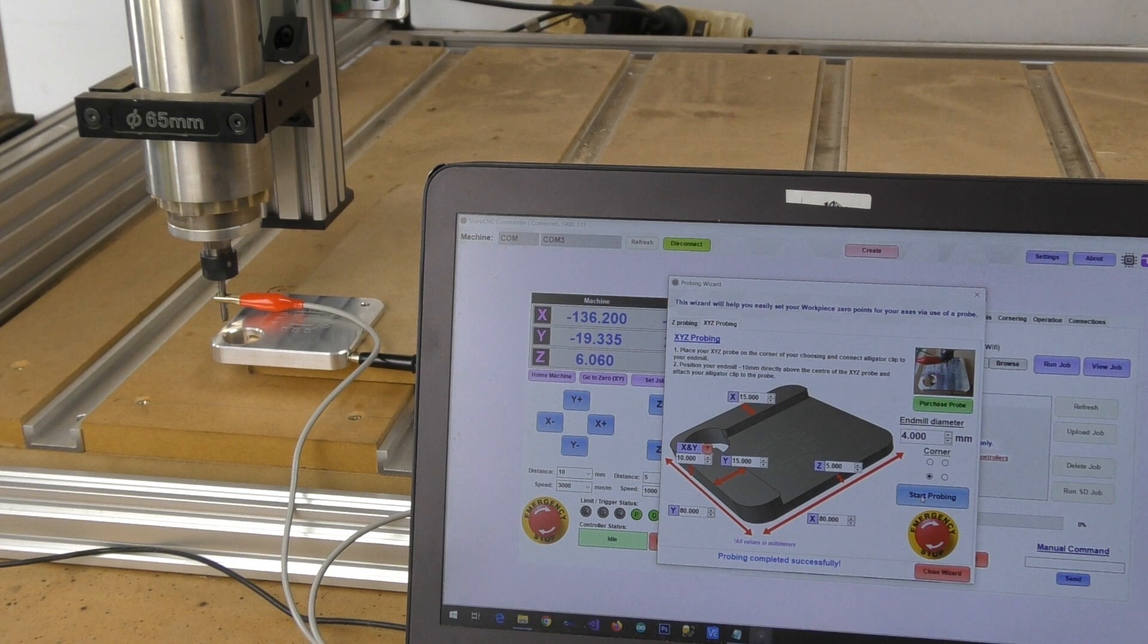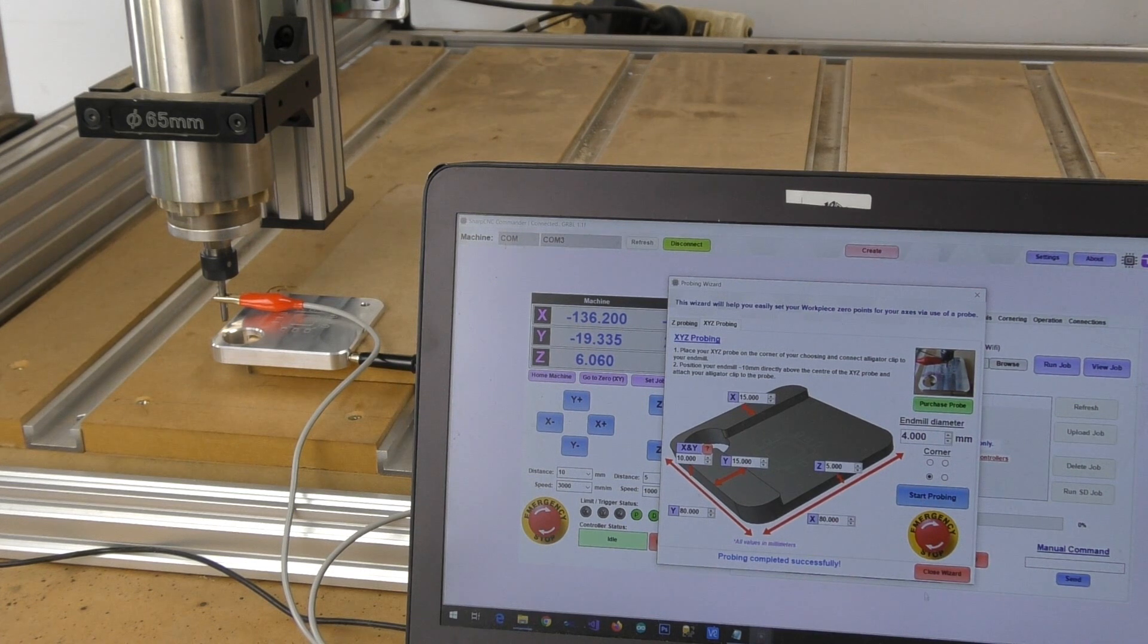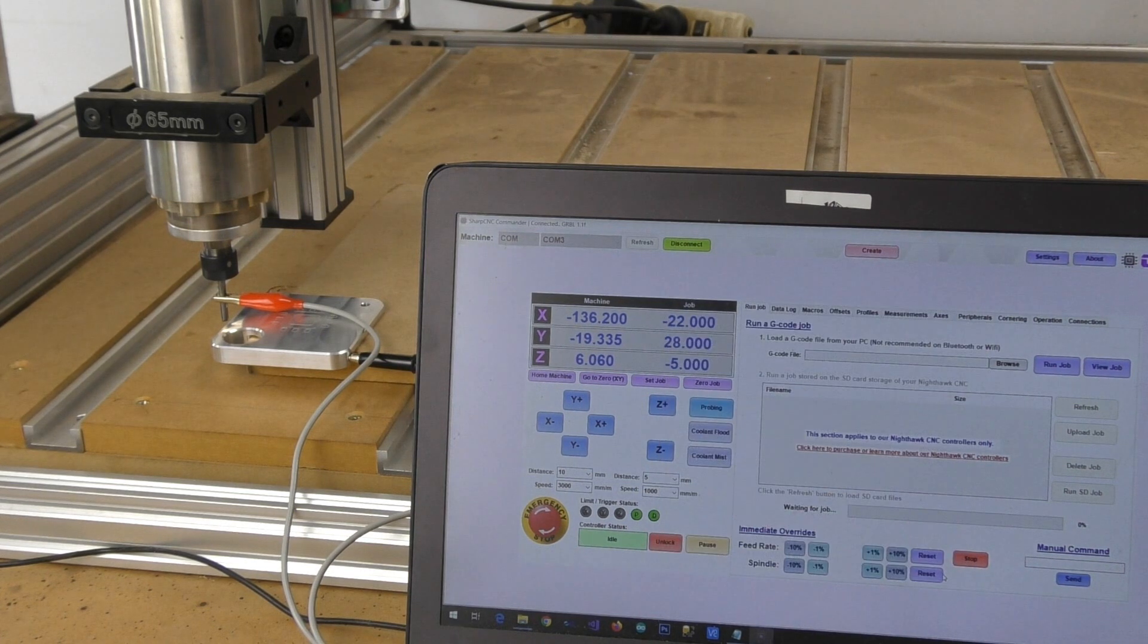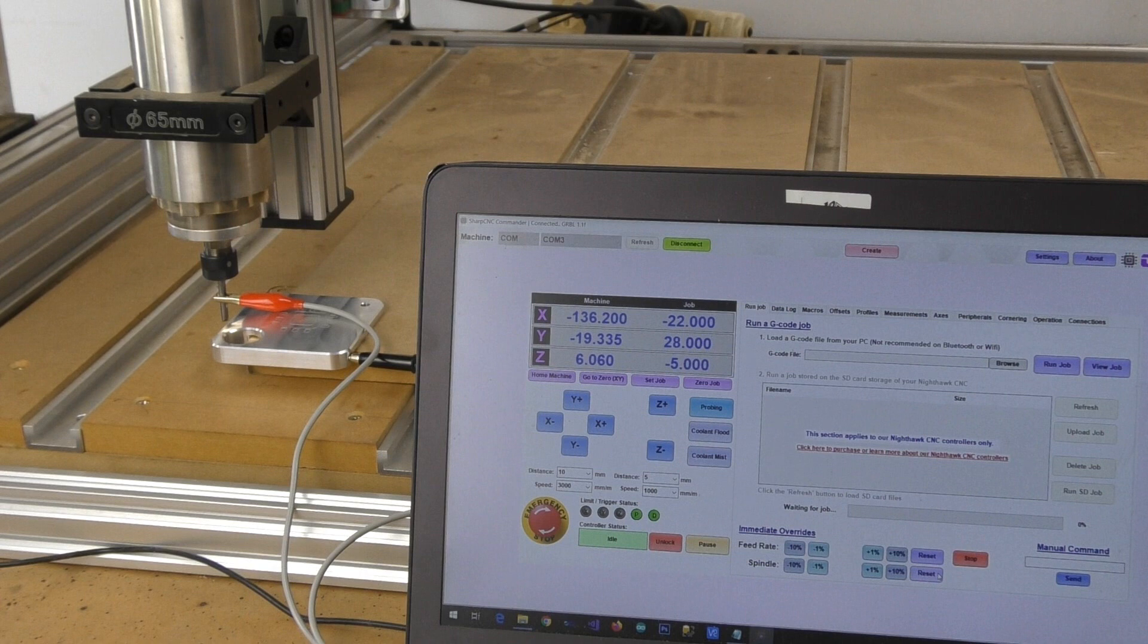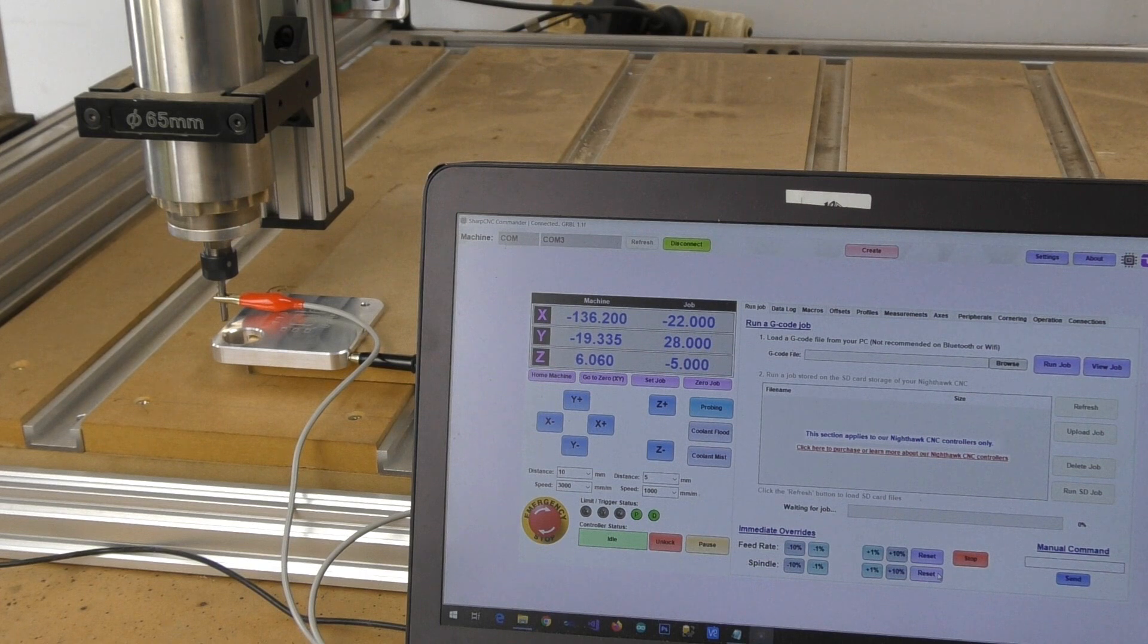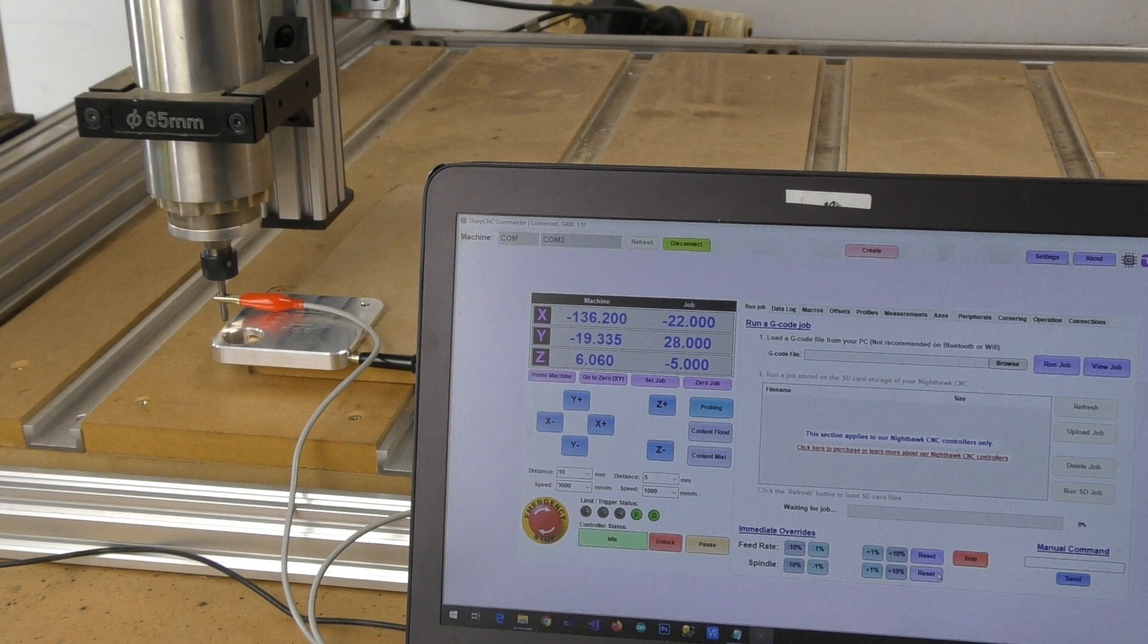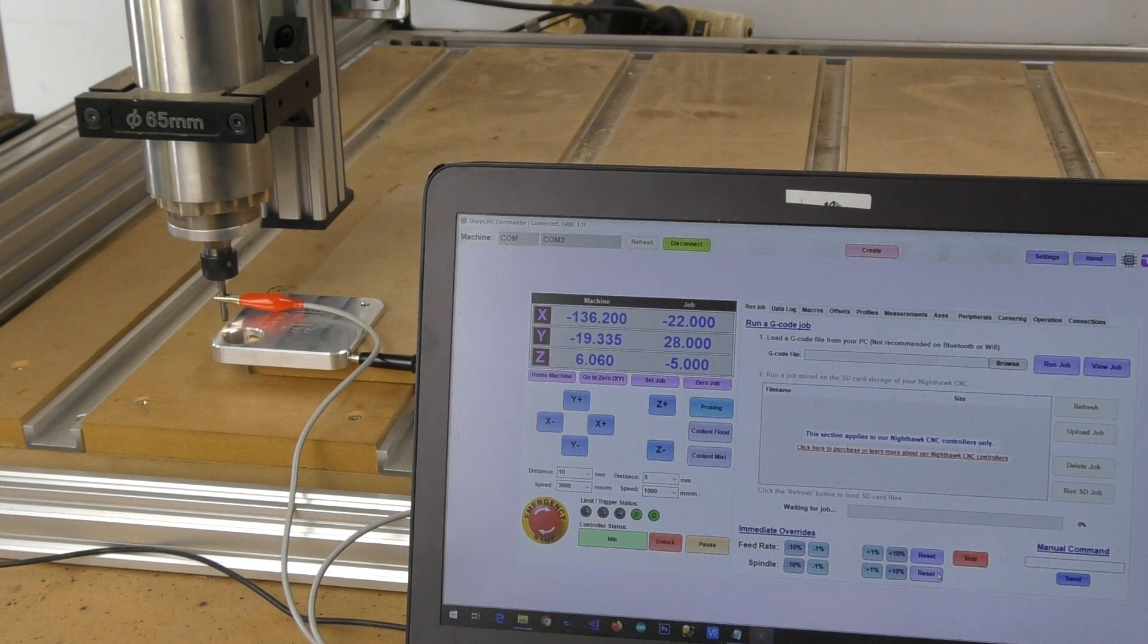So what we can do, we can just close out of our wizard here. And then we're just going to go and remove our probe and disconnect it.